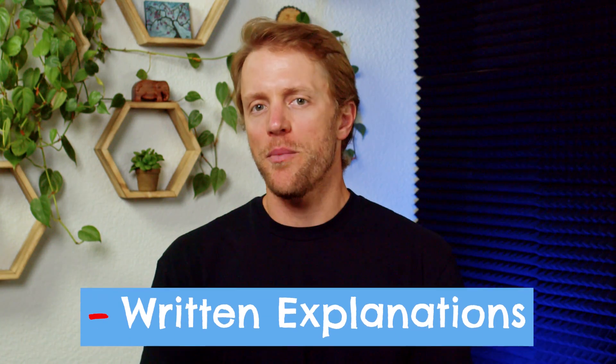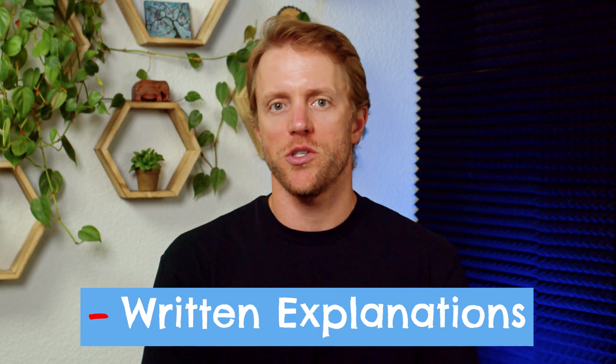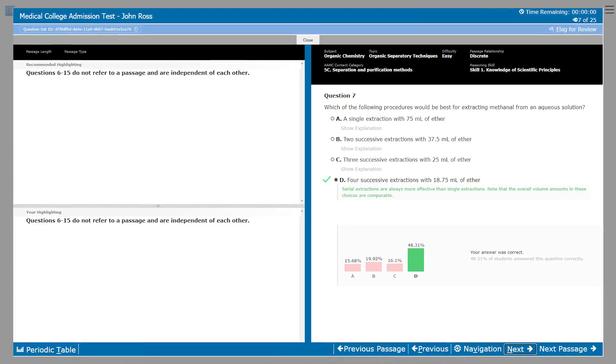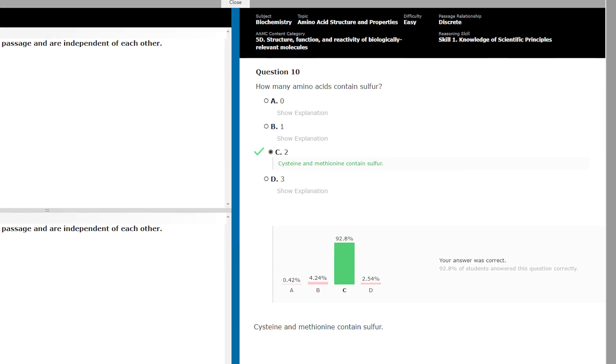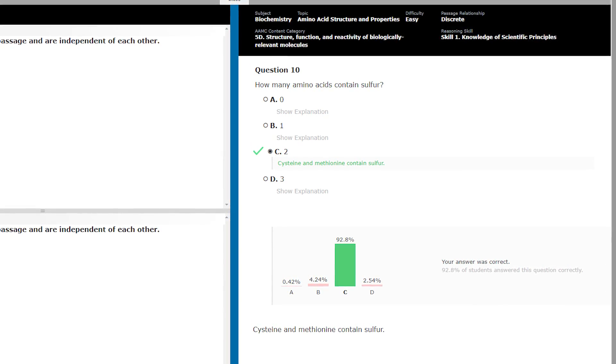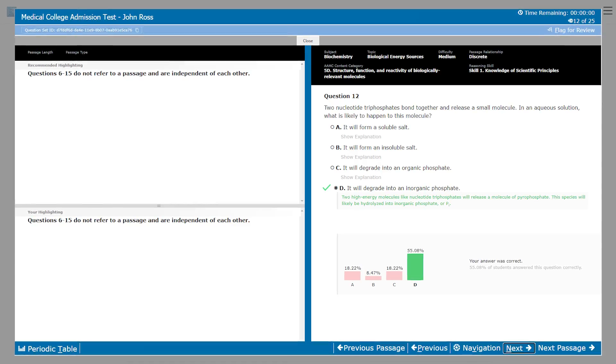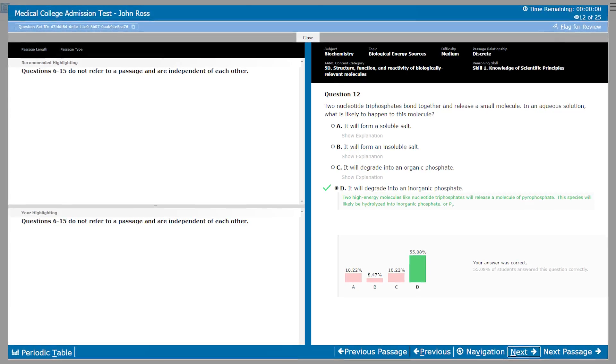Number two: the problem explanations that come with all the practice questions. The Blueprint problem explanations aren't bad, but they're just a little thin, especially when compared to the written answer solutions from other MCAT prep companies. Blueprint's explanations do an all right job breaking down problems and explaining answer choices, but I would like to see them beef up some of these explanations with more detail. To be clear, I'm not talking about the video breakdowns that accompany some problems — I'm just talking about the written answer solutions.